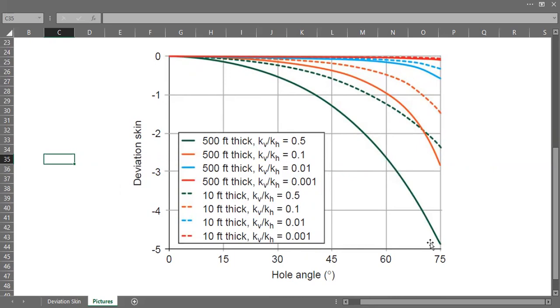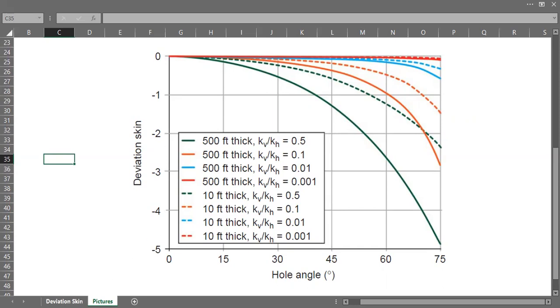In this video I will show you the calculation using the Chinchou relationship to calculate the skin due to deviation. So now we go to our case.